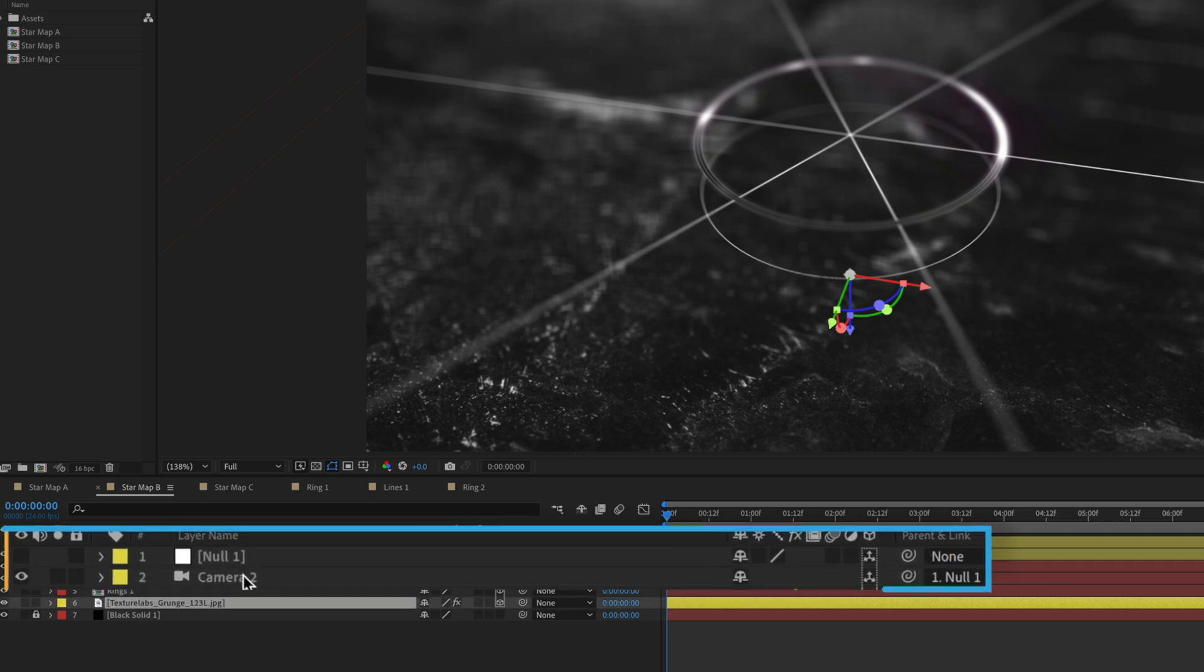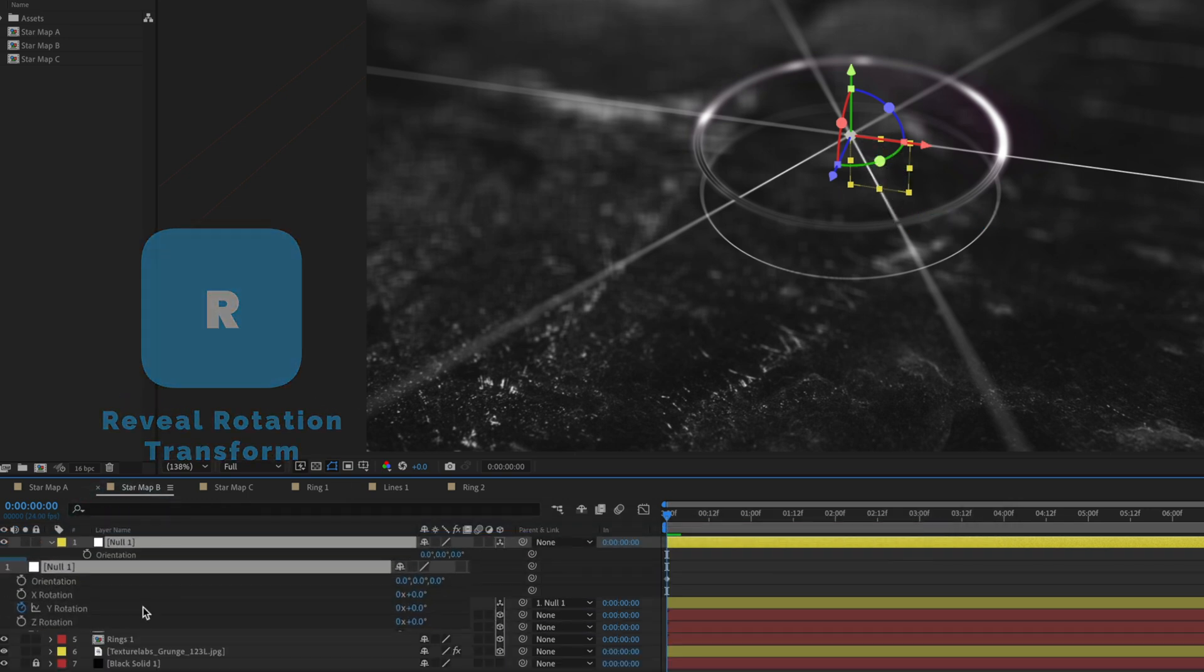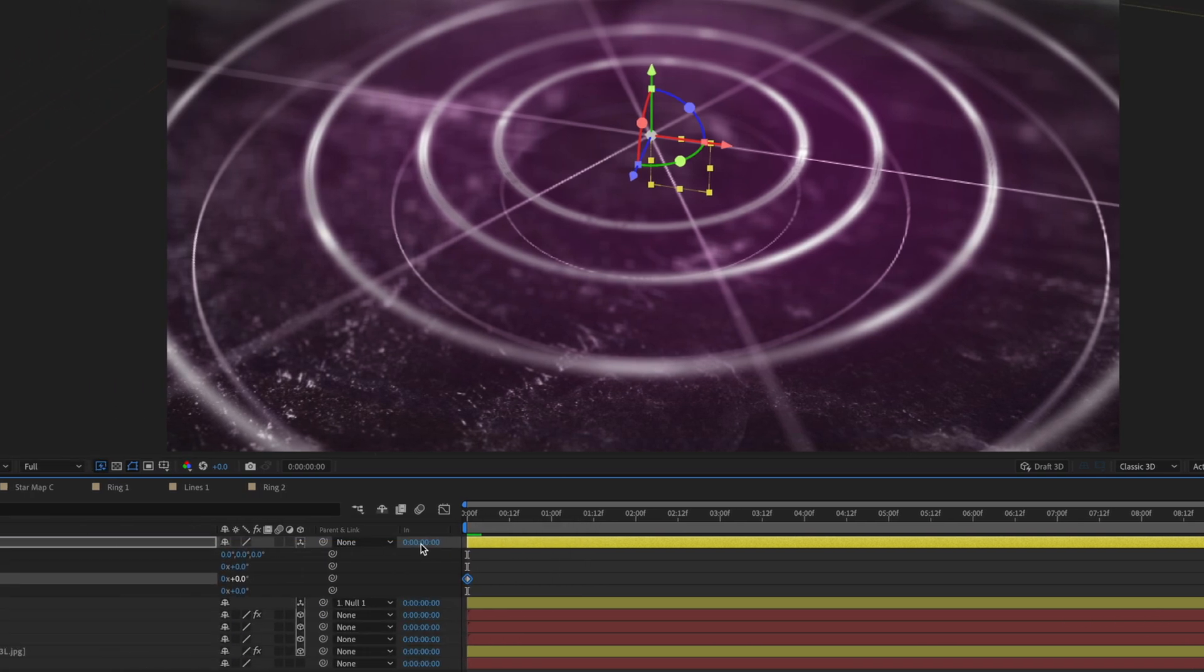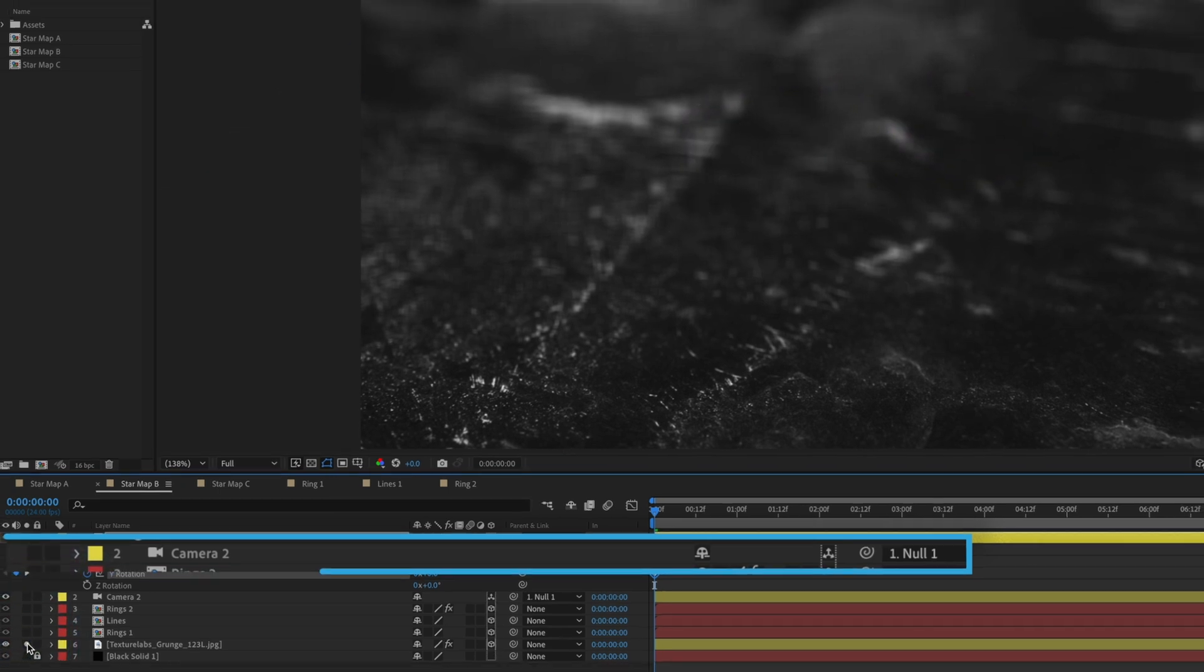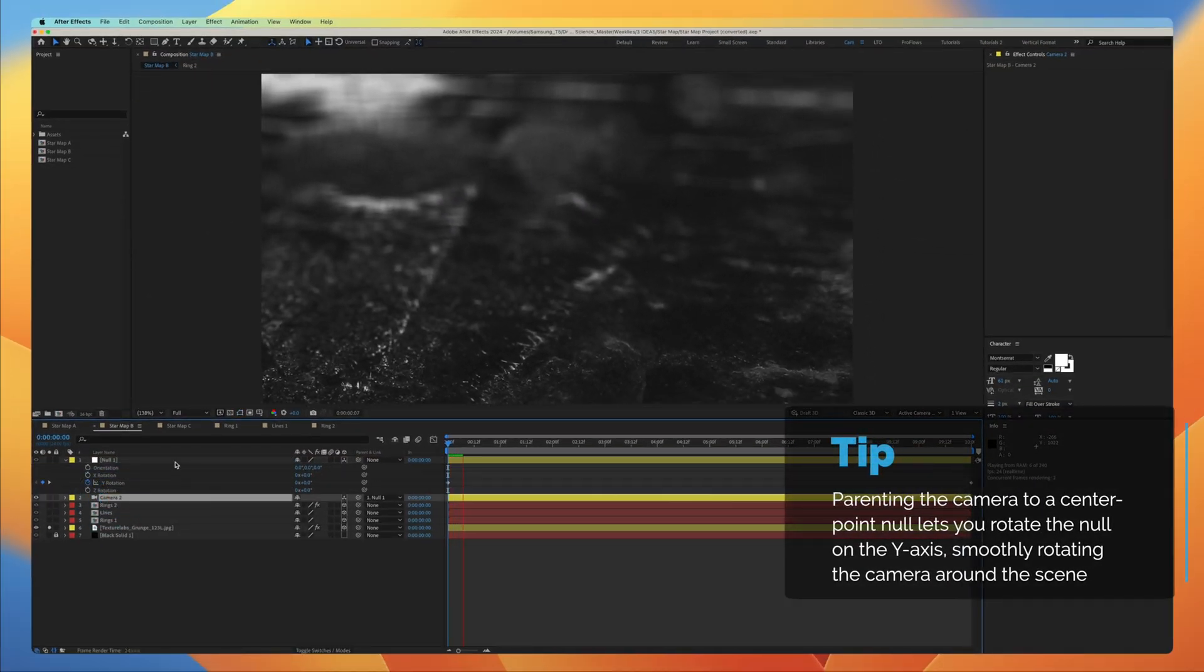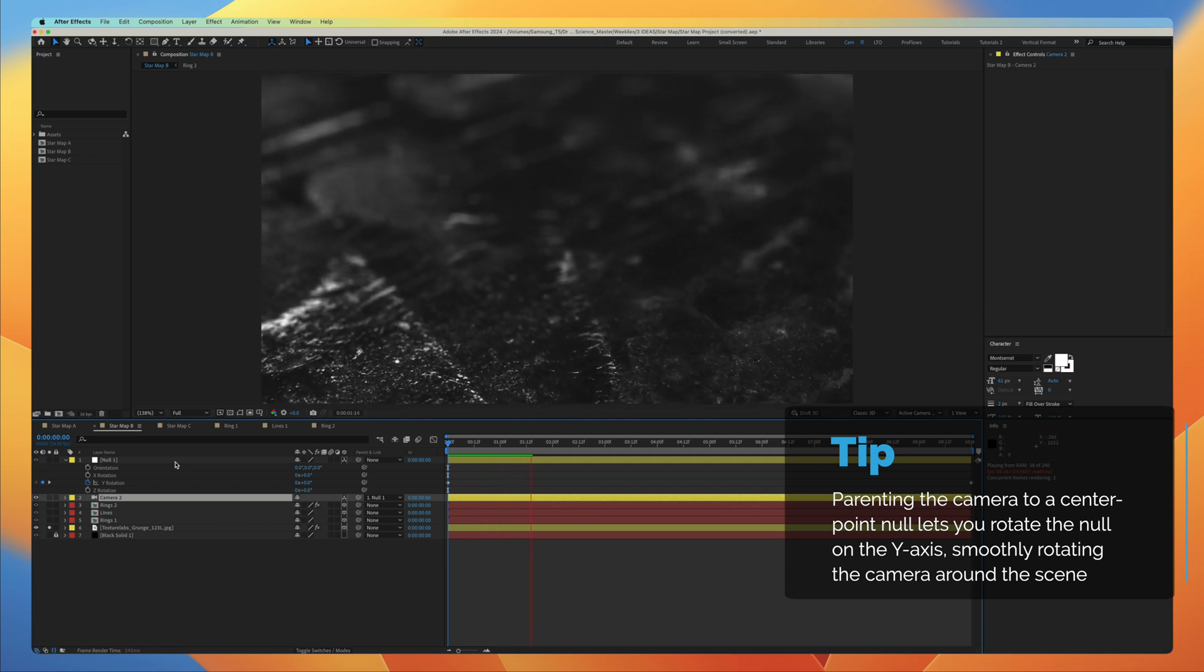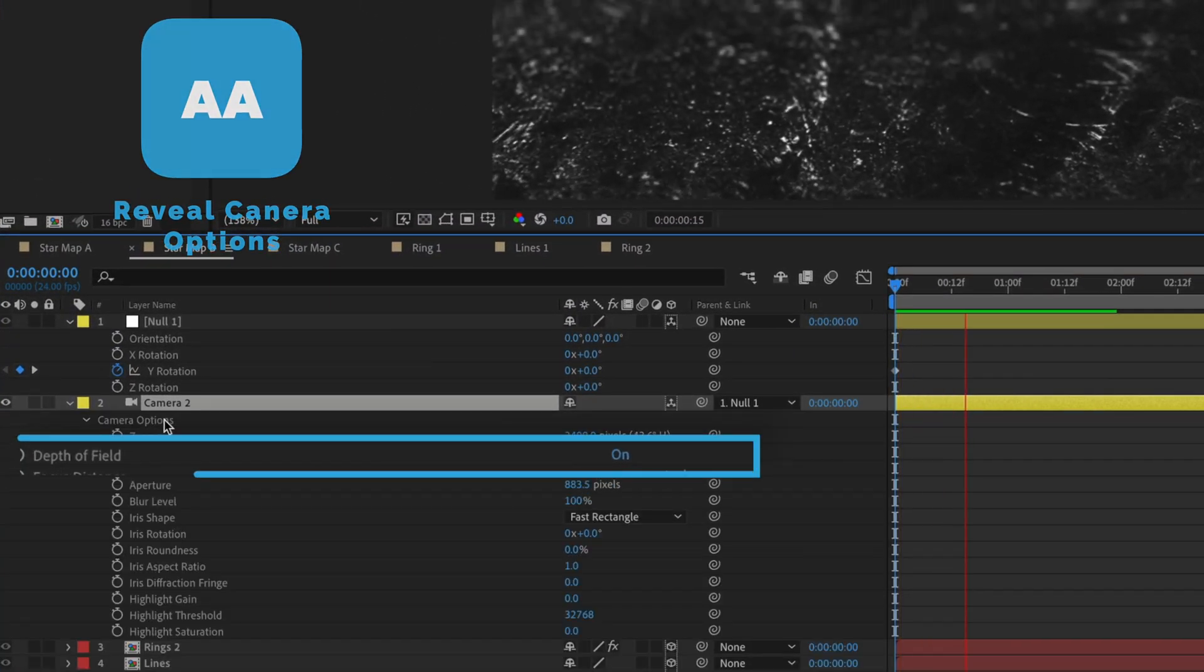I also parented the camera to a null in the center of my composition so here is the null right here in the center point and if I hit R for rotation you're going to see I'm rotating on the Y-axis starting at zero going all the way up to 360 degrees and when I parent my camera to that null if I just look at the texture here now the camera is parented to that null so the null is rotating around like so and makes the camera rotate around as well so if I play that back you're going to see this is what it looks like.